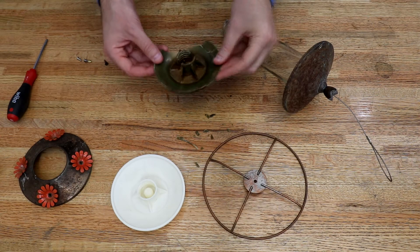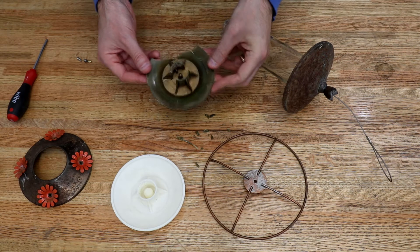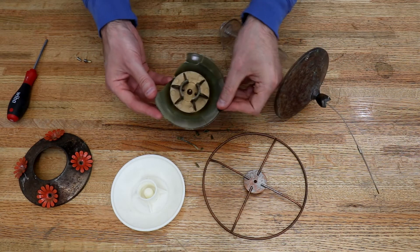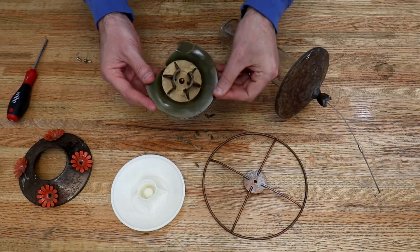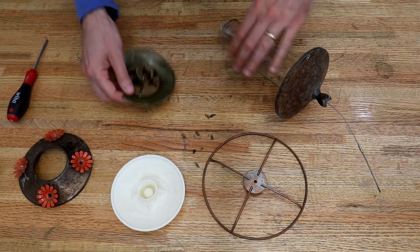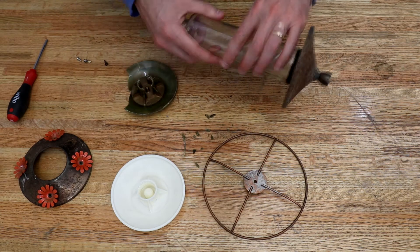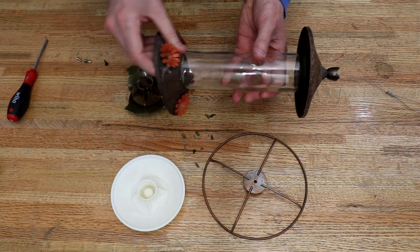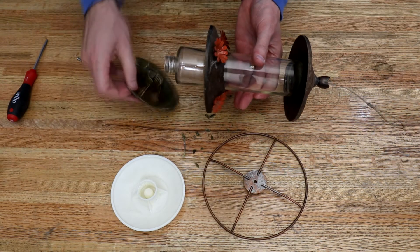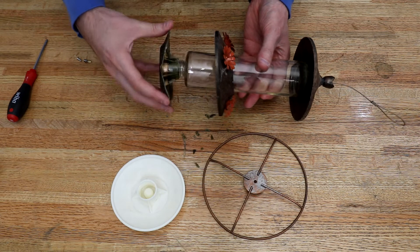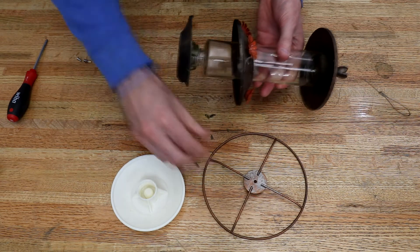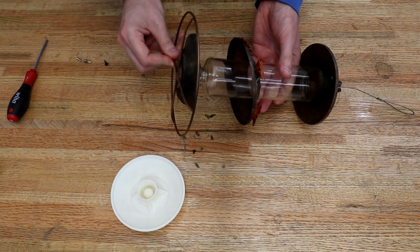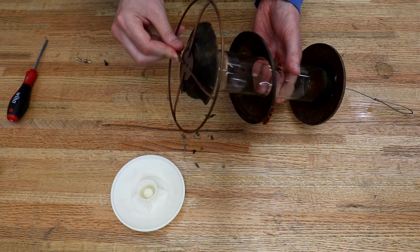Our example is the base of a hummingbird feeder. The original has deteriorated in the sun and now leaks. The base screws onto a glass jar that holds nectar and then a perch attaches to the bottom with a screw.